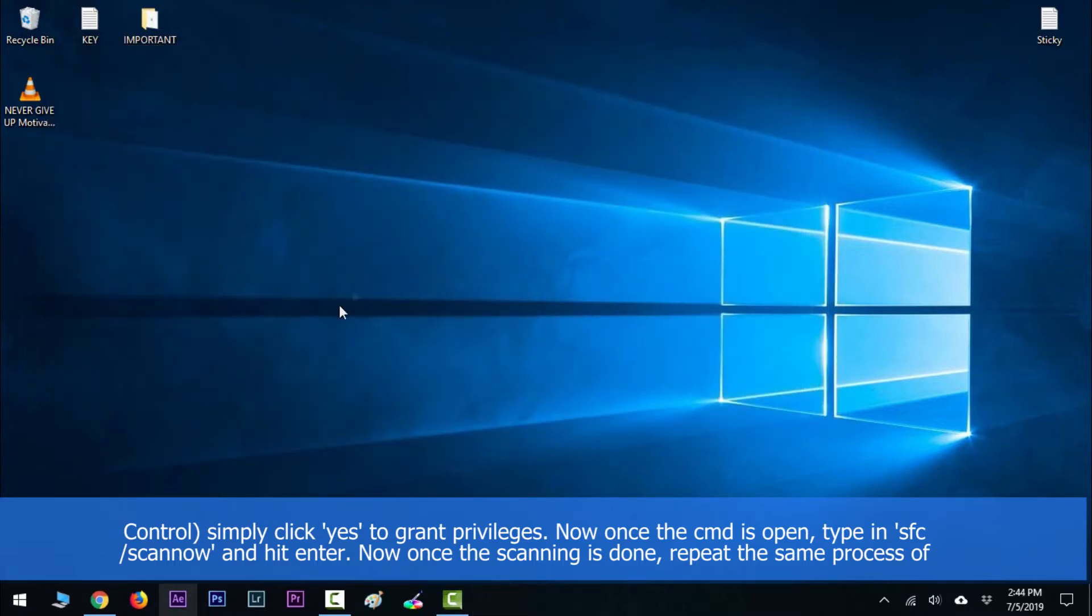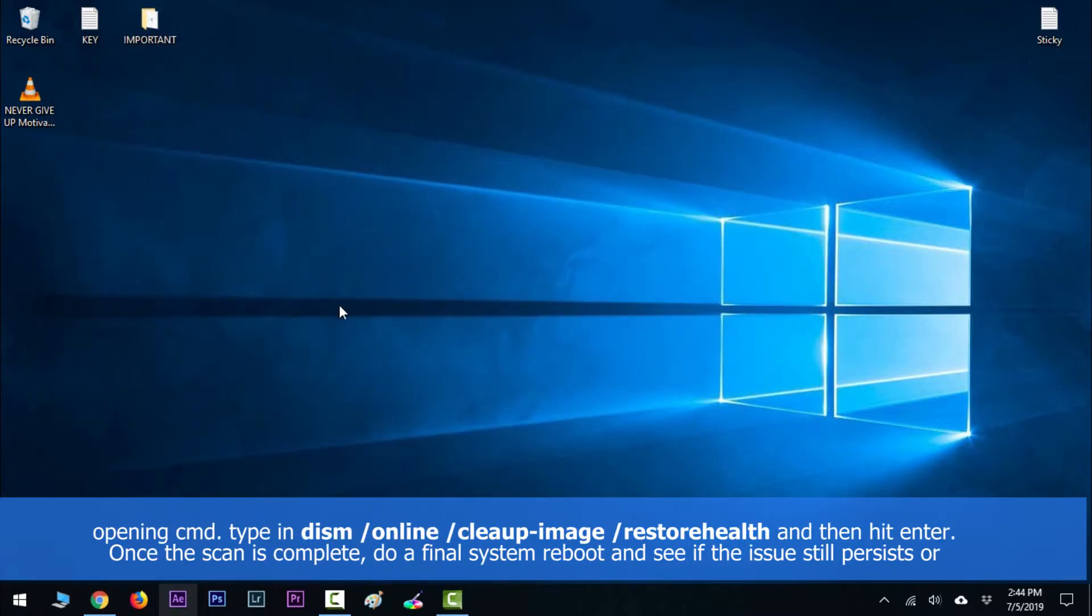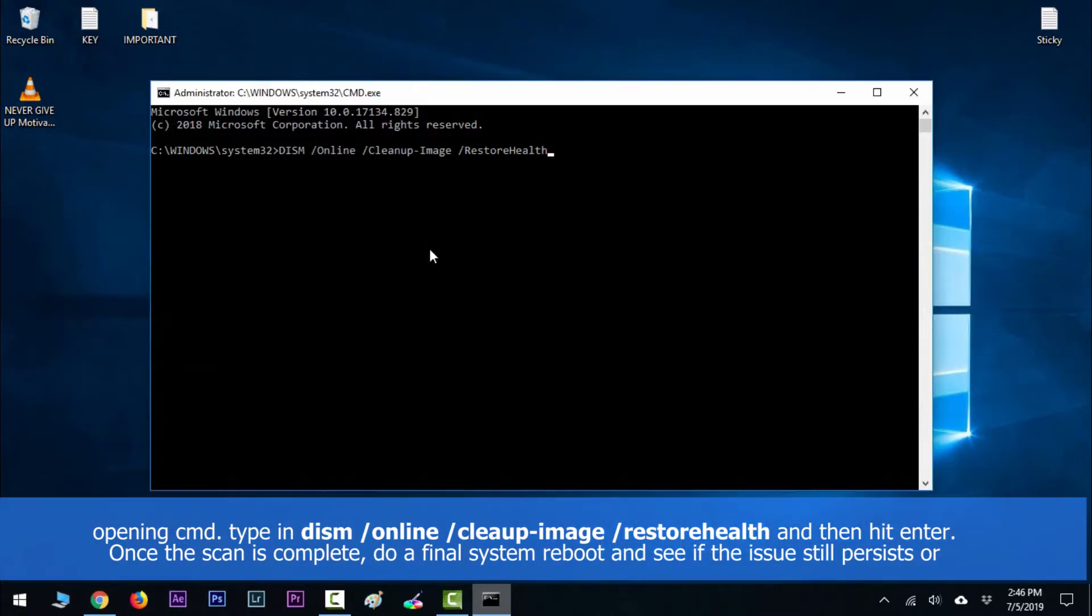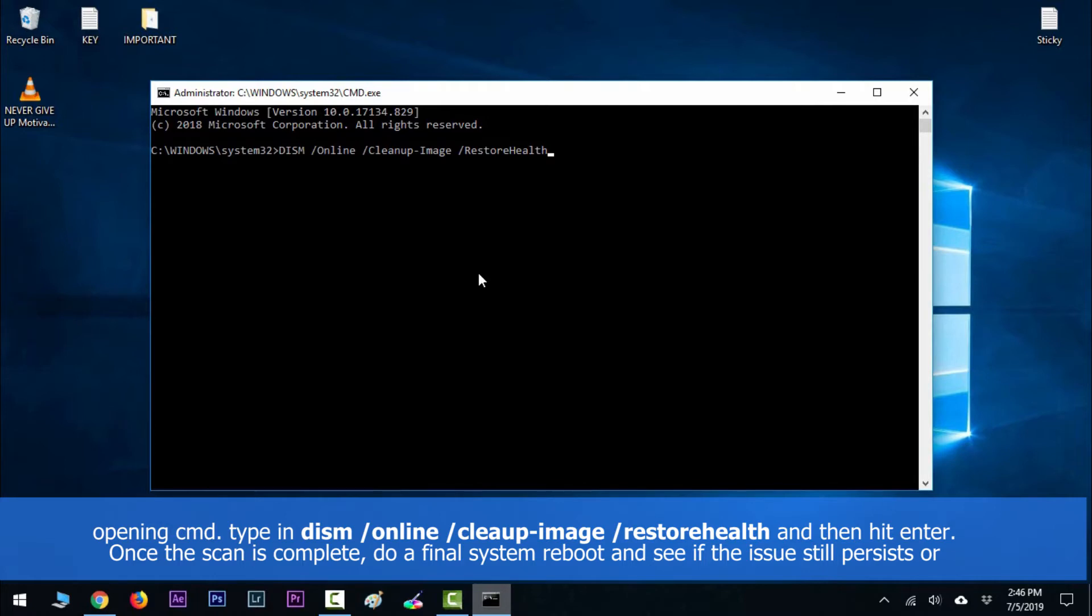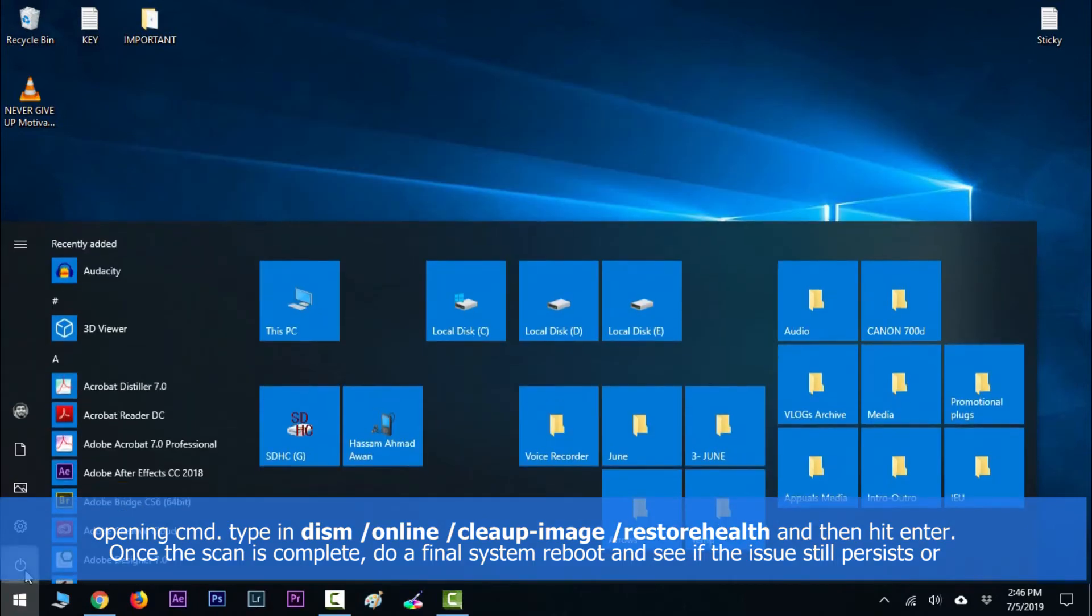Once the scanning is done, repeat the same process of opening CMD. Type in 'DISM /Online /Cleanup-Image /RestoreHealth' and hit Enter. Once the scan is complete, do a final system reboot